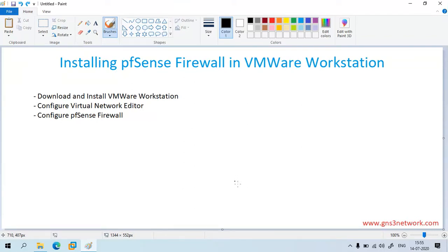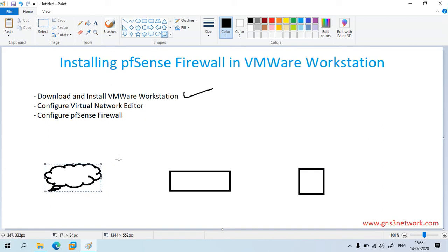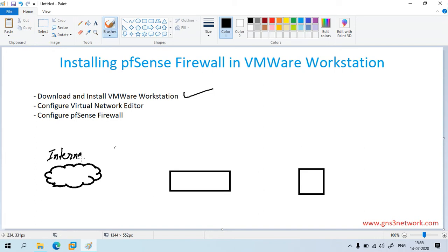Hello, welcome to GNS3Network.com. In this video I am going to install PFSense firewall in VMware Workstation. First you need to download and install VMware Workstation, on which we are going to deploy the PFSense firewall. This is our PFSense firewall, this is our end machine like a Windows 7, and this is the internet from which we will connect our PFSense firewall to get internet connectivity.